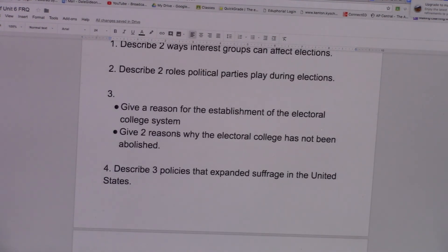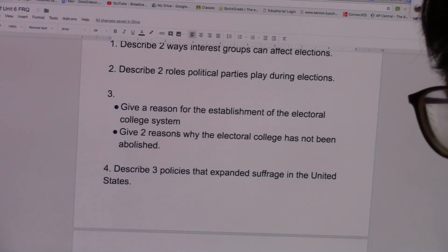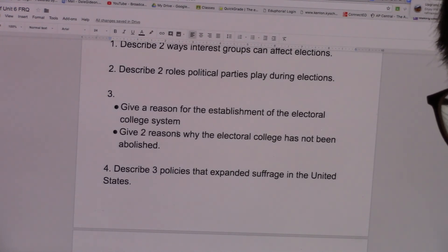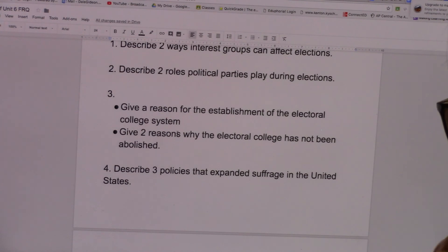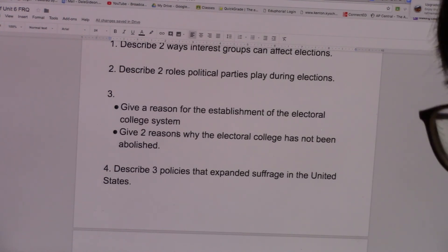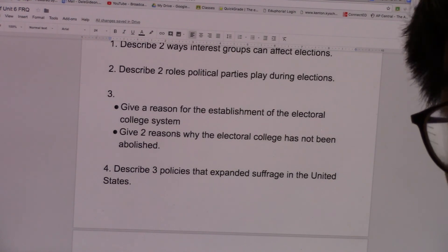Number three, give a reason for the establishment of the electoral college system. The reason the electoral college was established is that our founding fathers did not want us to have direct influence on who becomes president. We have some influence, but in reality it is the electoral college that decides who's going to be the next president. They wanted to keep that out of the majority's hands because they didn't feel the majority would be informed enough to make that decision directly, and in case we chose someone wrong for the country, the electoral college could stop that from happening.